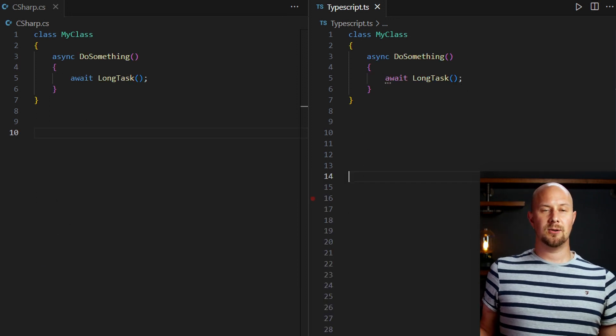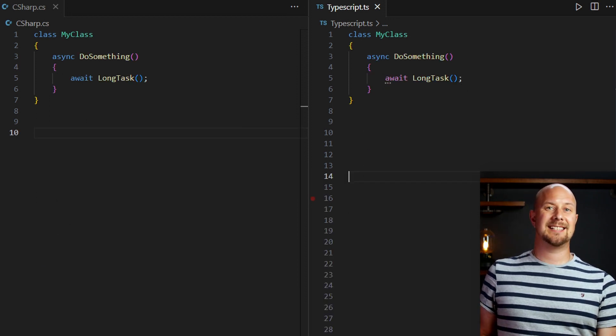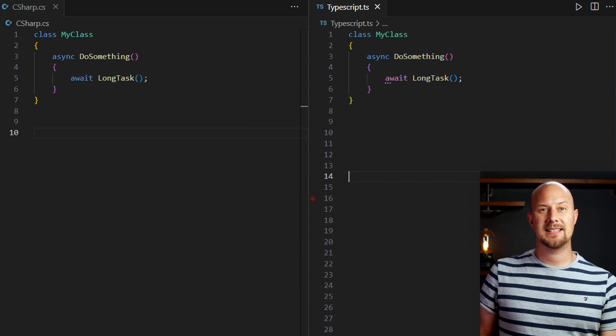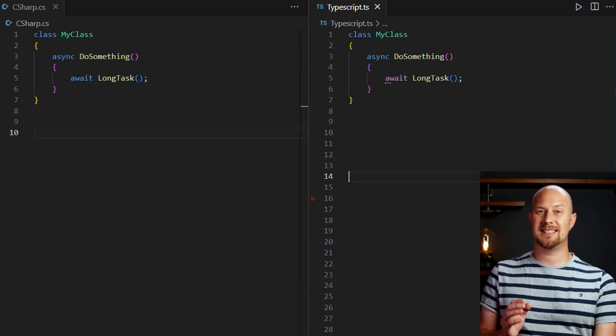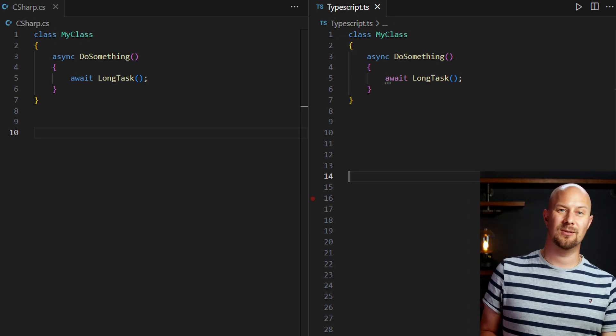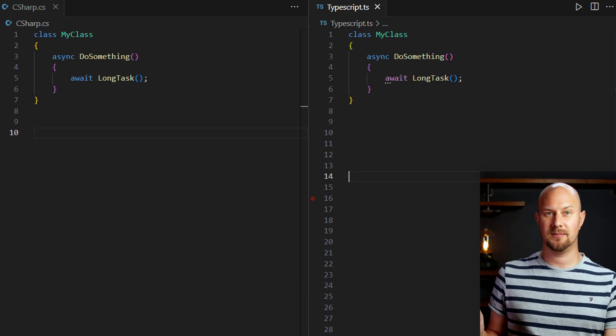Both these languages also support async and await. And the usage of async and await is nearly identical, just like this example here.